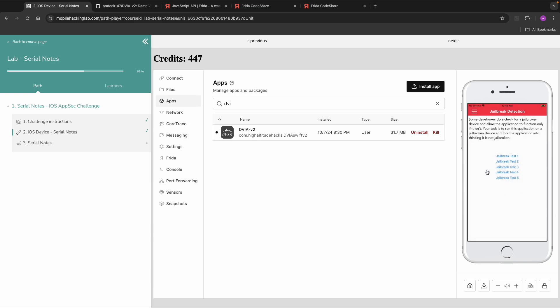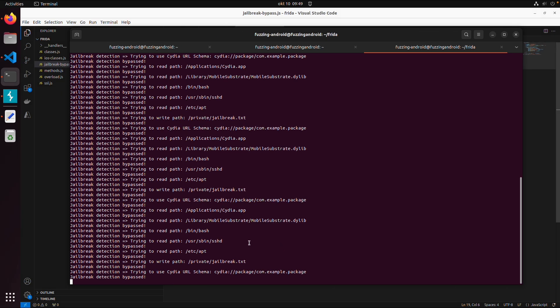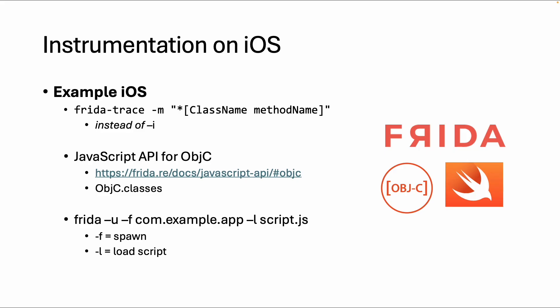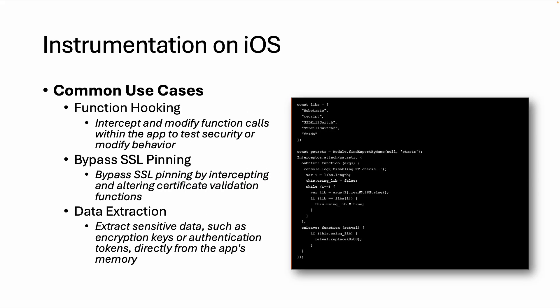This was an example of how to create a script specifically for Objective-C and how to use Frida Codeshare. What we did covers common use cases like function hooking — attaching to a function, intercepting, and modifying behavior. Other common use cases include bypassing SSL pinning and data exfiltration. In the next video, I will show you one more addition to Frida called Objection. Hope to see you there.